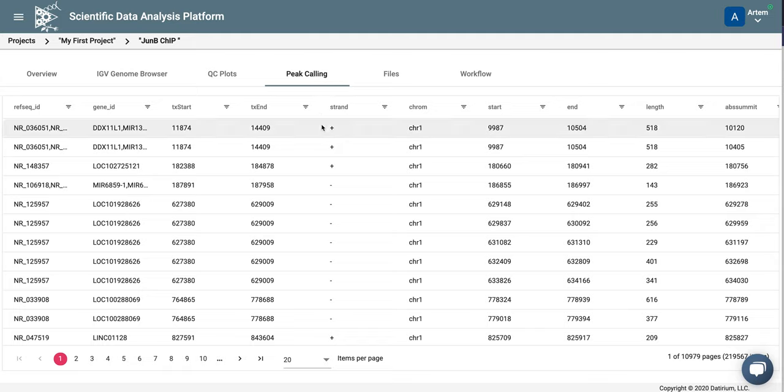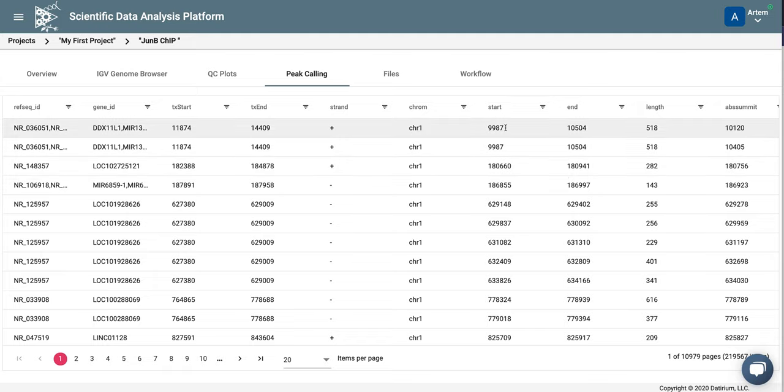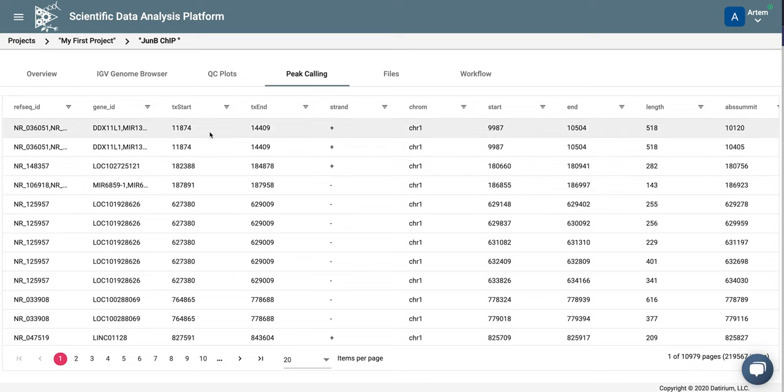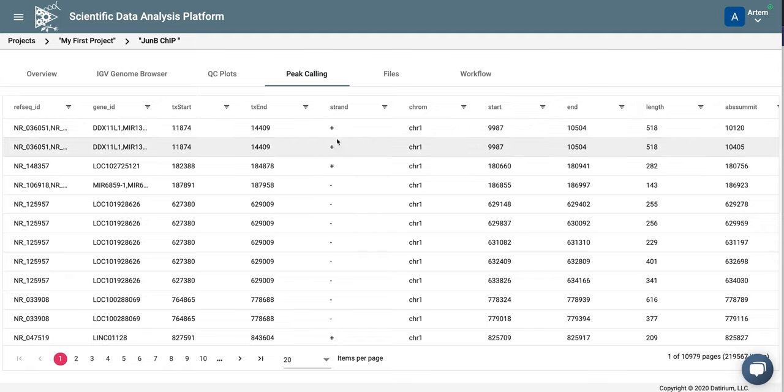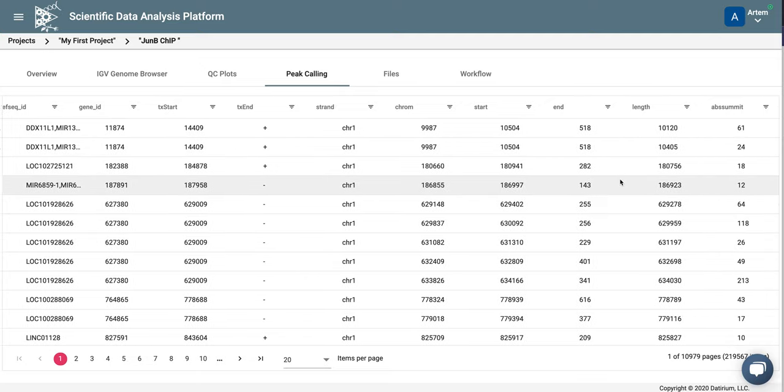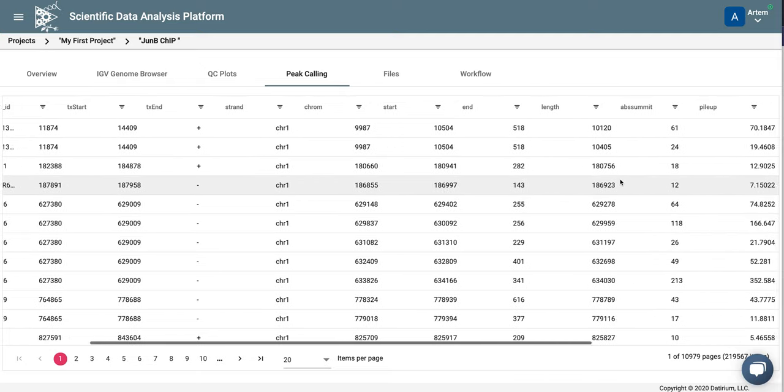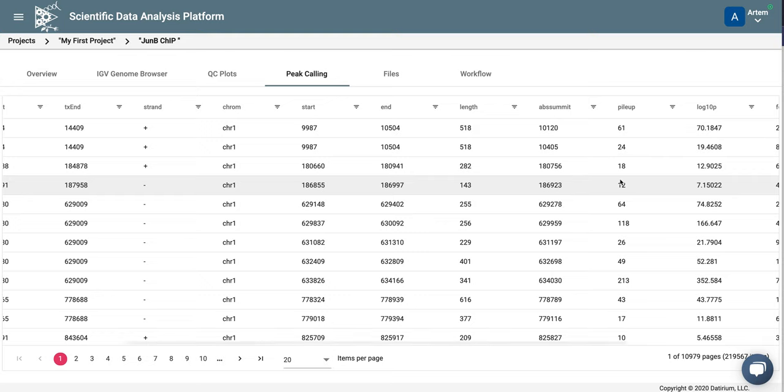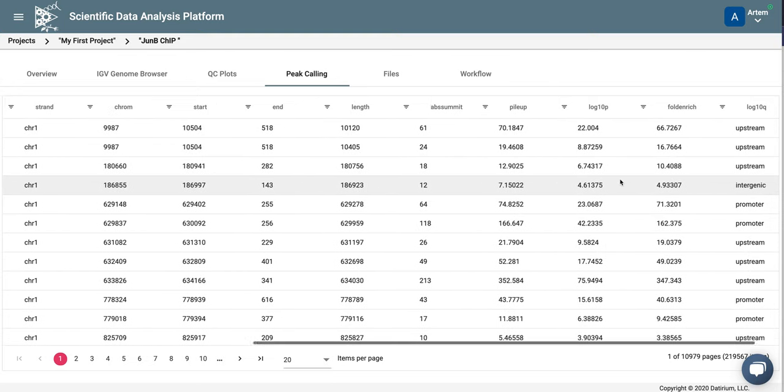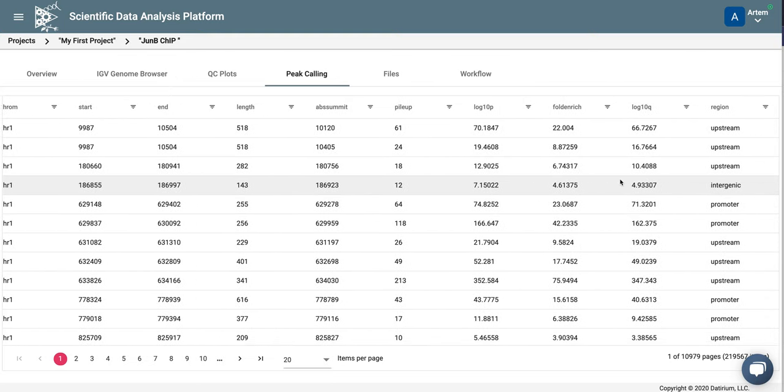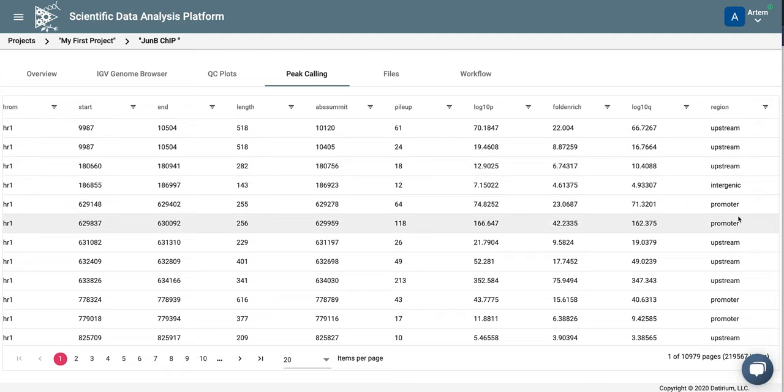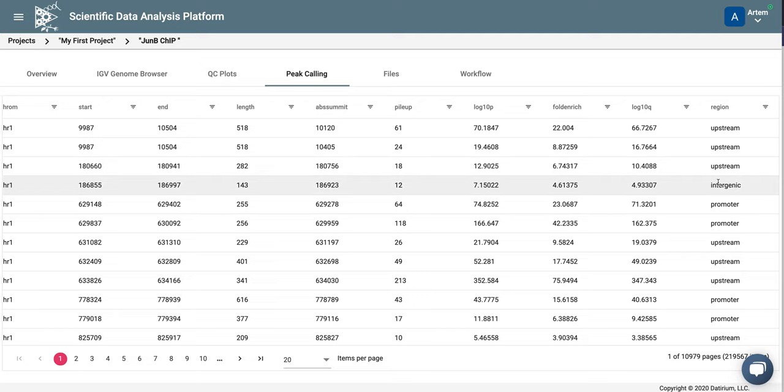Here in this table, you can see the peak coordinates in the middle. So this is chromosome start and end of the peak. On the left, you can see what are the nearest genes to the peak. And you get both RefSeq ID, gene name, and gene start and end of the strand. You can also see peak characteristics such as the length, summit, p-value, pileup, q-value, and also where it is located relative to the gene. It can be promoter, intergenic, upstream, and so on.